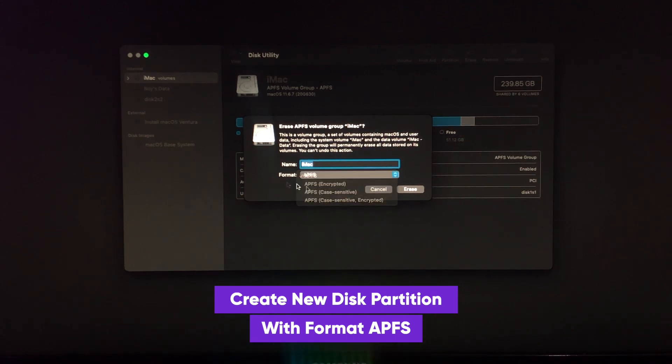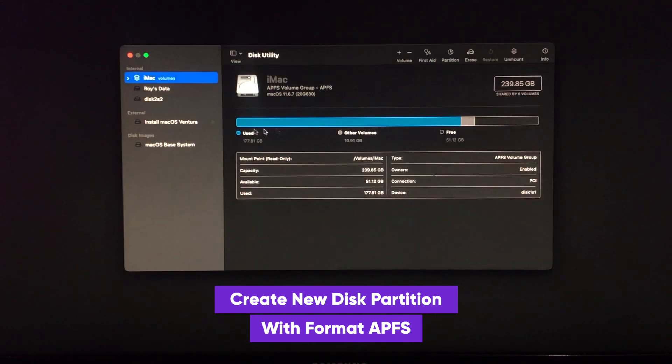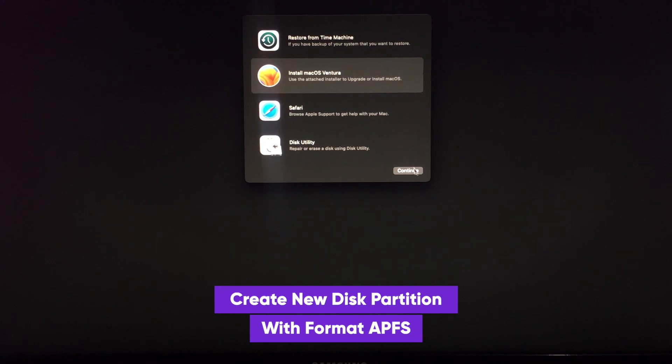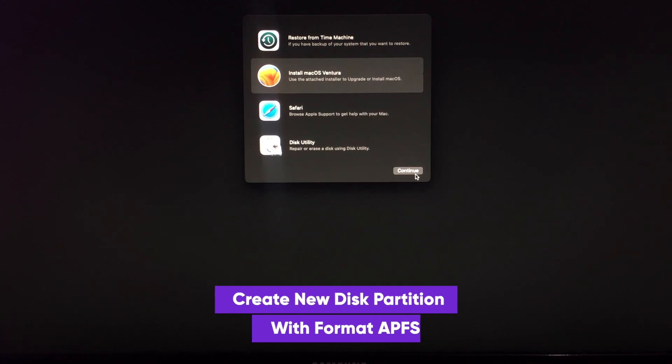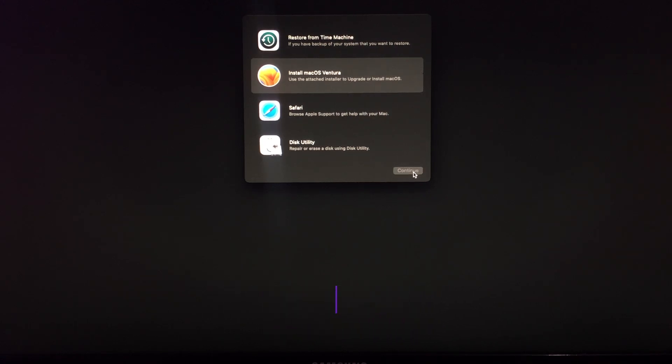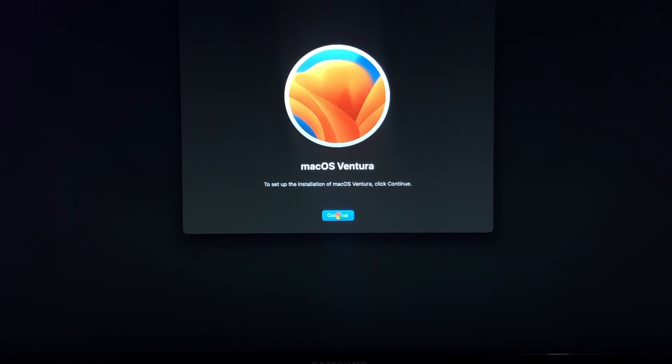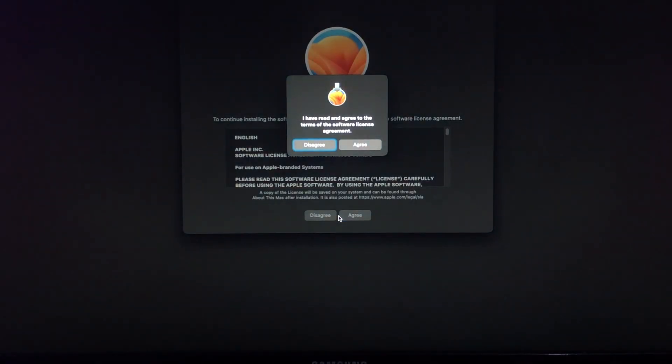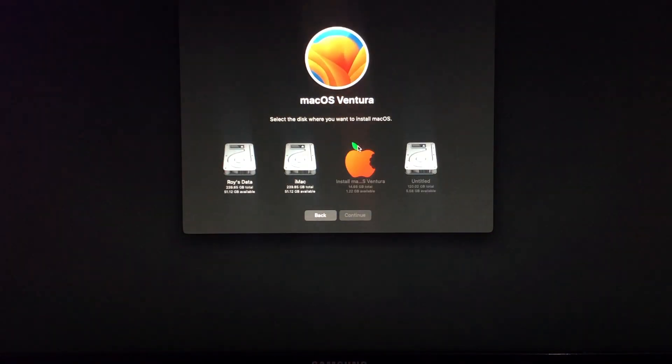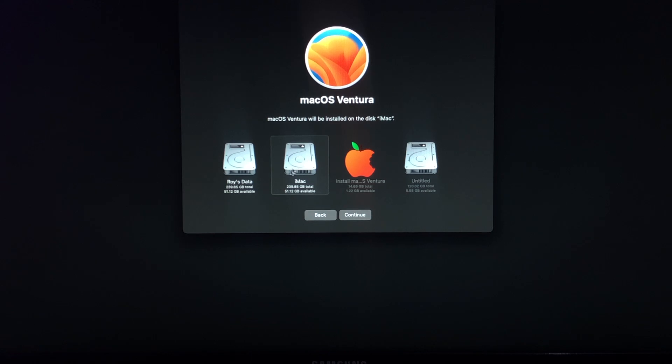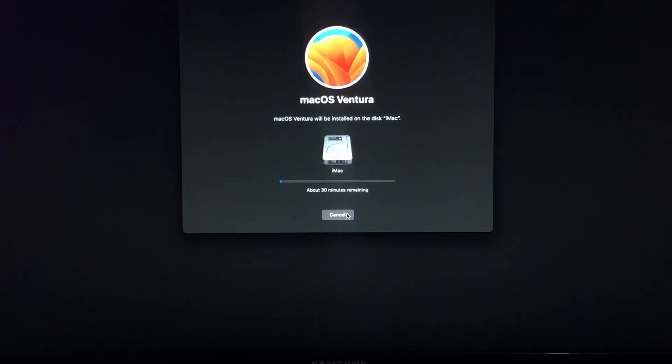If you have created the disk, go back again to recovery mode, then select Install macOS Ventura and select the disk where you want to install macOS Ventura. Please wait.